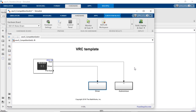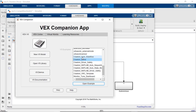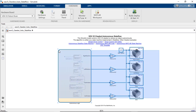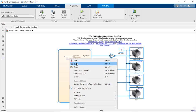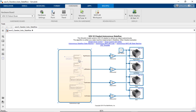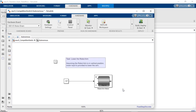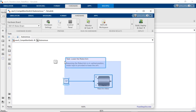Similarly, go back to the VEX Companion App and open the Clawbot Auto Stateflow example. In this example, four motors on the Clawbot are controlled by a Stateflow chart that commands the robot to move forward, grab an object, lift it, turn around, move backward, and drop it. Copy the contents of this model, go back to the VRC template, double-click to open the autonomous subsystem, and replace its contents with this algorithm.